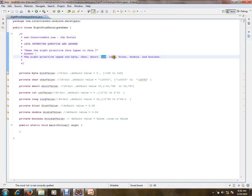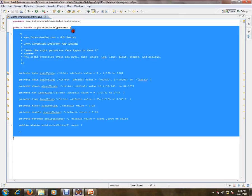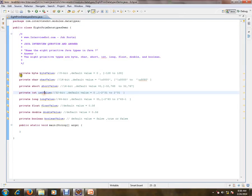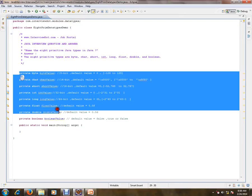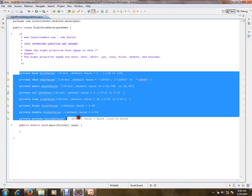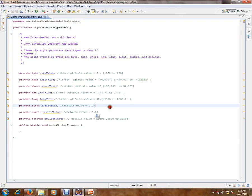So I've created a class and I've kept all these eight types of primitive types here. Byte, and it is 8-bit, the default value. Character, it's a 16-bit, and then its default value. Short, it is 16-bit and its default value. Int, its default value, and it is 32-bit. Long.